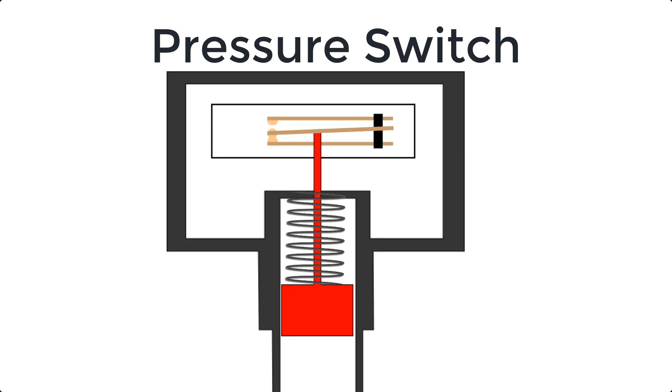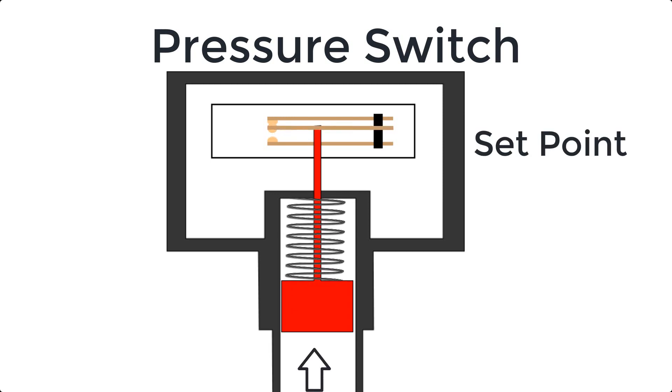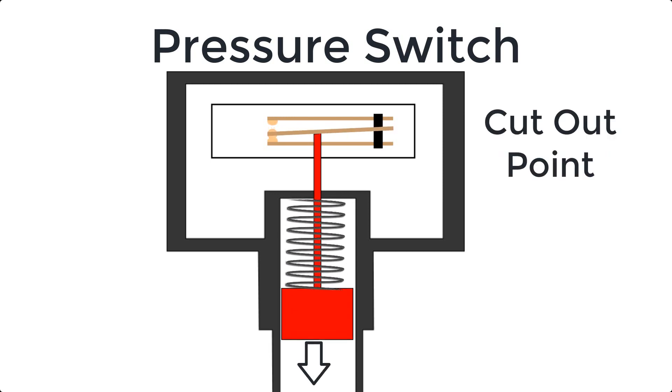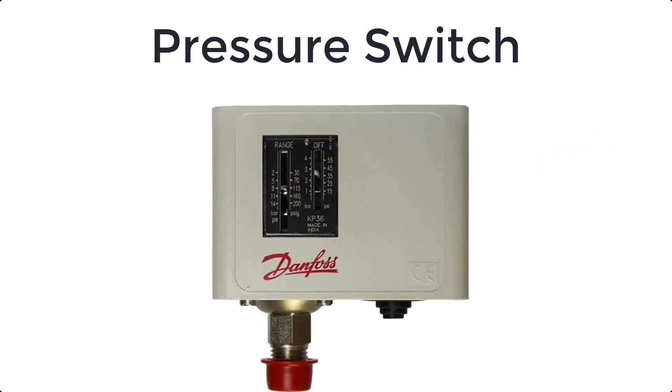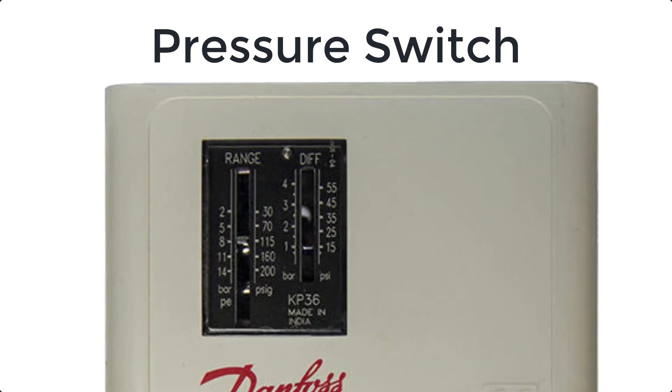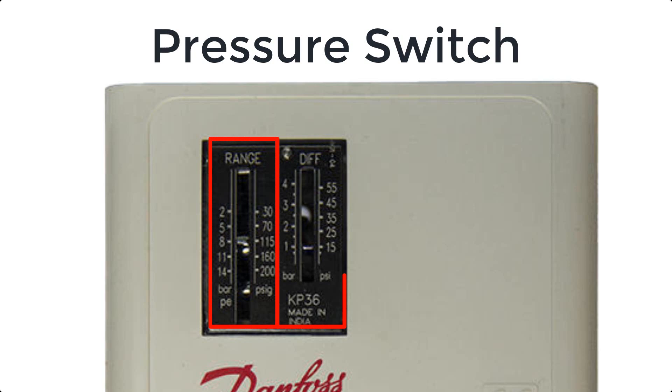The pressure point that activates the switch is called its set point, and the pressure threshold that deactivates the switch is called the cutout point. There are two adjustments on a pressure switch: one is called range and other one is difference. We can set the maximum required pressure through range setting.